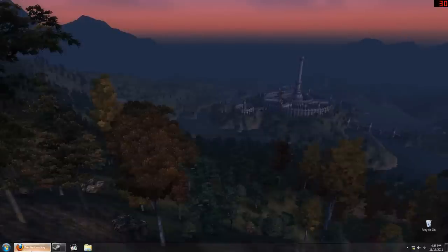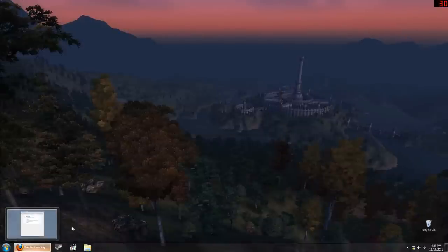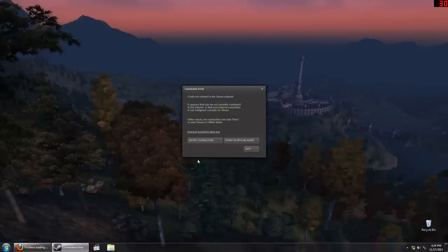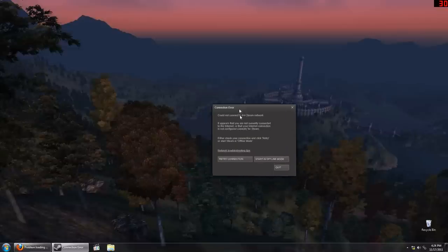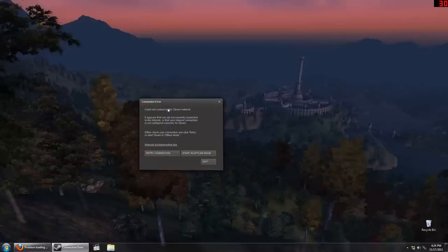See, problem moving page. So, Steam could not connect to the Steam network. It appears that I'm not currently connected to the internet, or that my internet connection is not configured correctly for Steam.